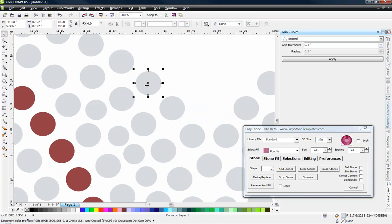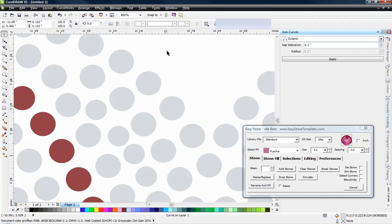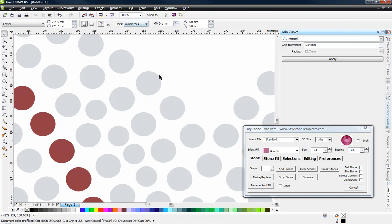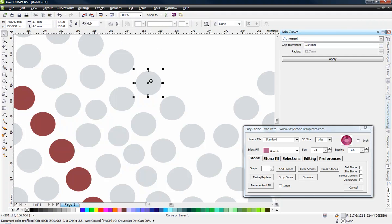We're just going to select one of the hole sizes here. And you can see that right now it says it's 0.122. If we switch over to millimeters here in CorelDRAW then you can see it's 3.1 millimeters.